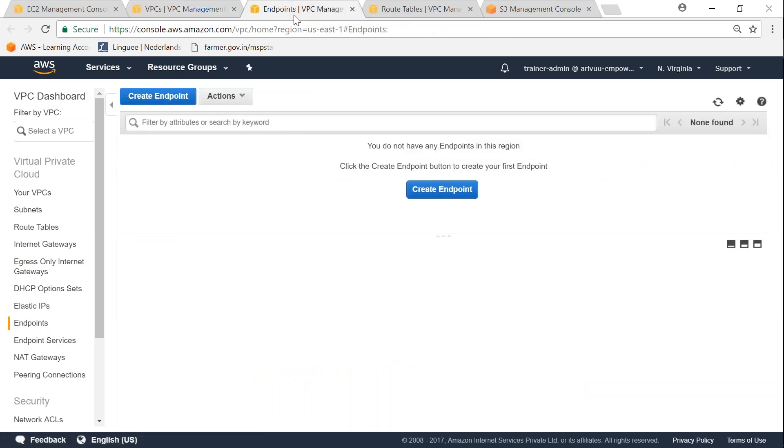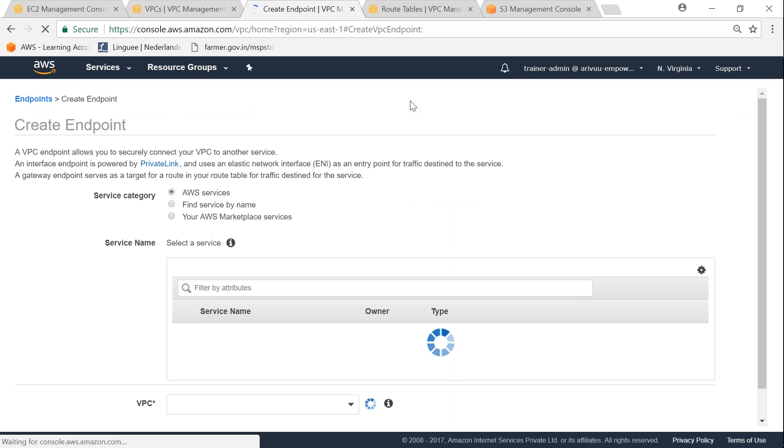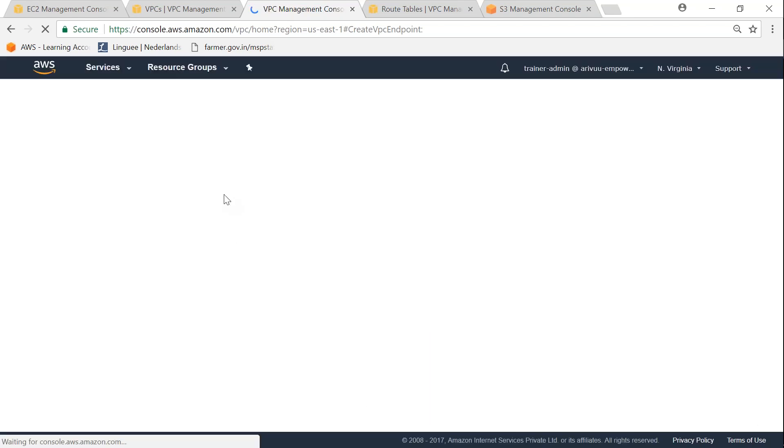I already kept it open. Click on create endpoints. The first thing we have to choose is whether we want to do an AWS service or find the service by the name.